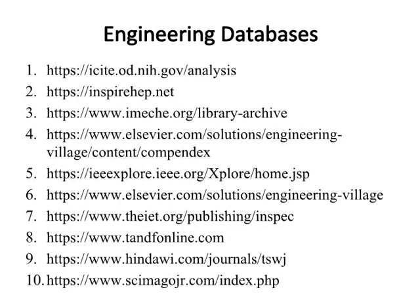Engineering databases. The links of engineering databases are given. You can search your related articles for writing introduction, literature review, data and methodology section of your proposal and thesis or dissertation from engineering databases given here on this slide.